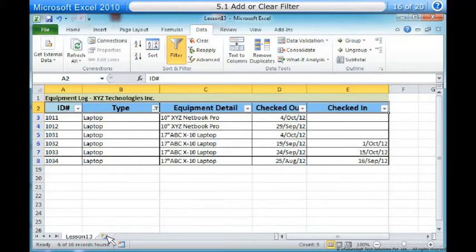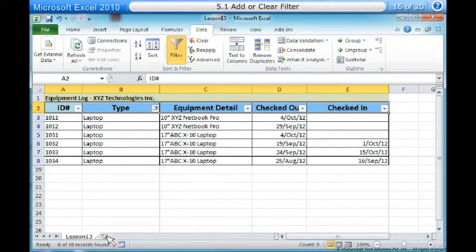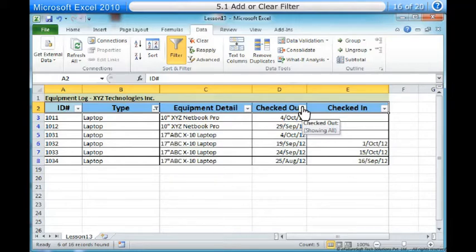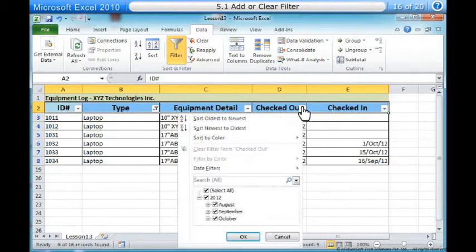To add another filter. Filters are additive, meaning you can use as many as you need to narrow down your results. In this example, we will work with a spreadsheet that has already been filtered to display only laptops and projectors. Now we will display only laptops and projectors that were checked out during the month of August. One, click the drop-down arrow where you would like to add a filter. In this example, we will add a filter to the Checked Out column to view information by date.